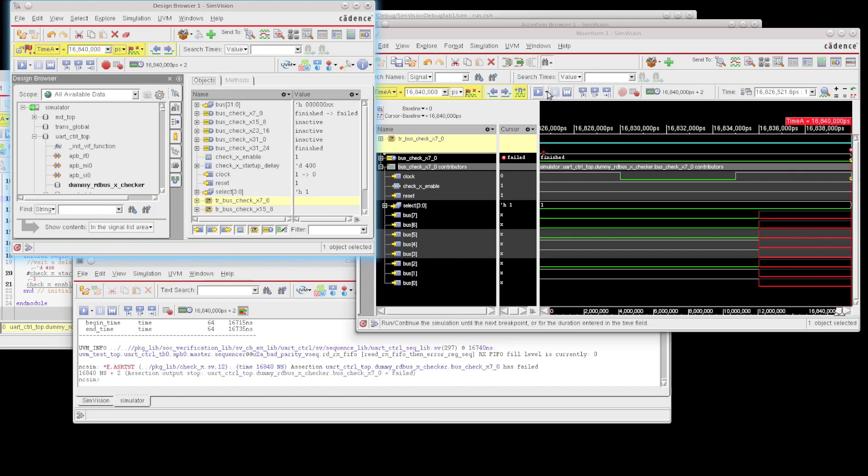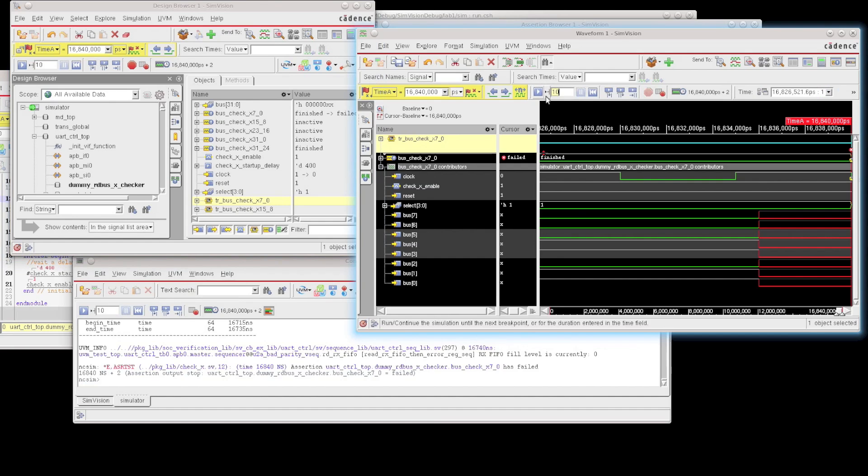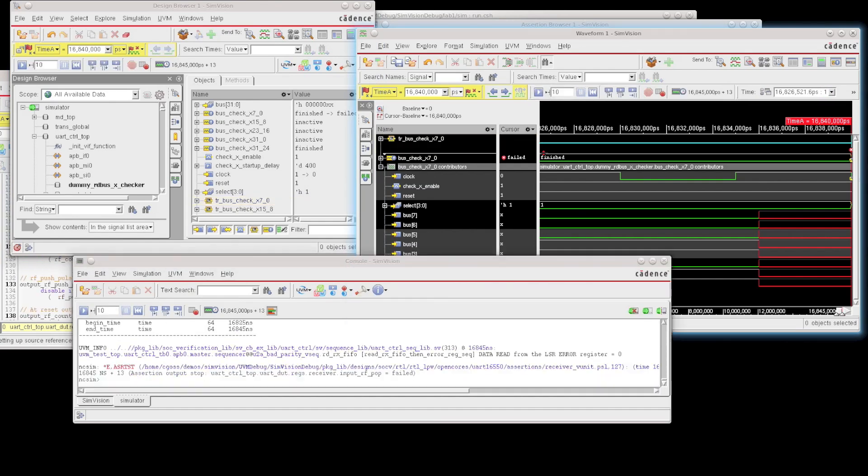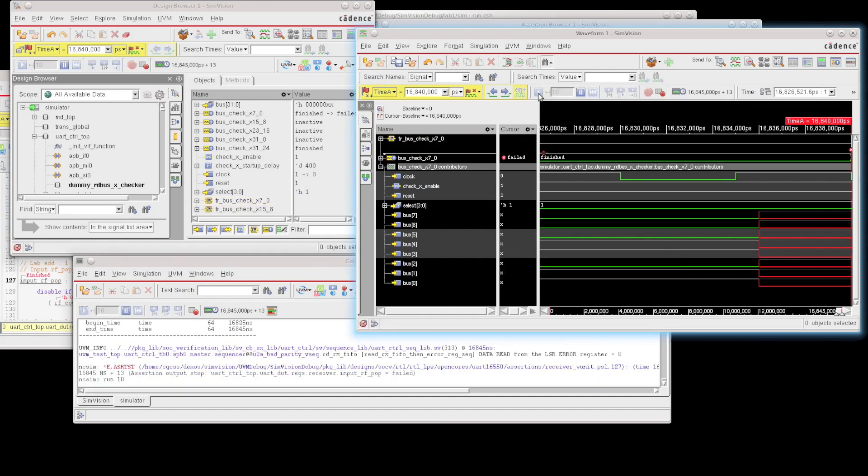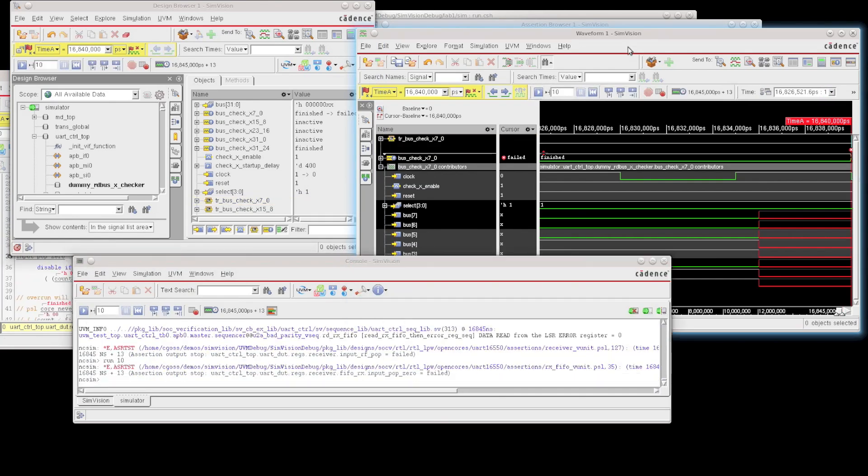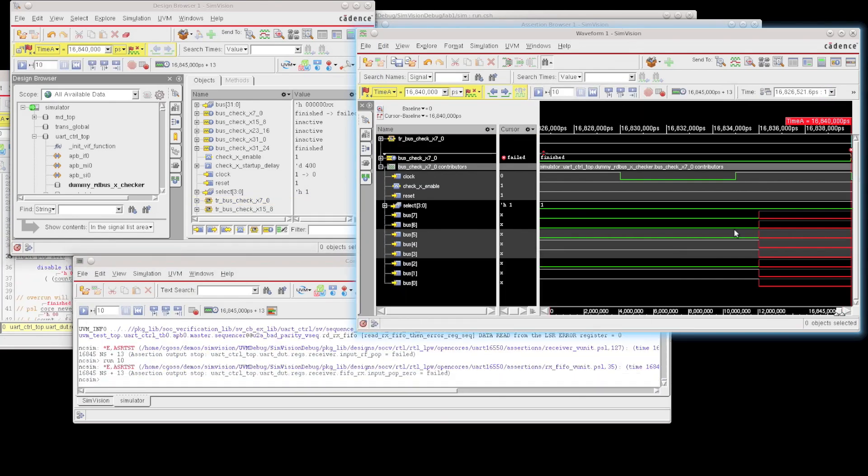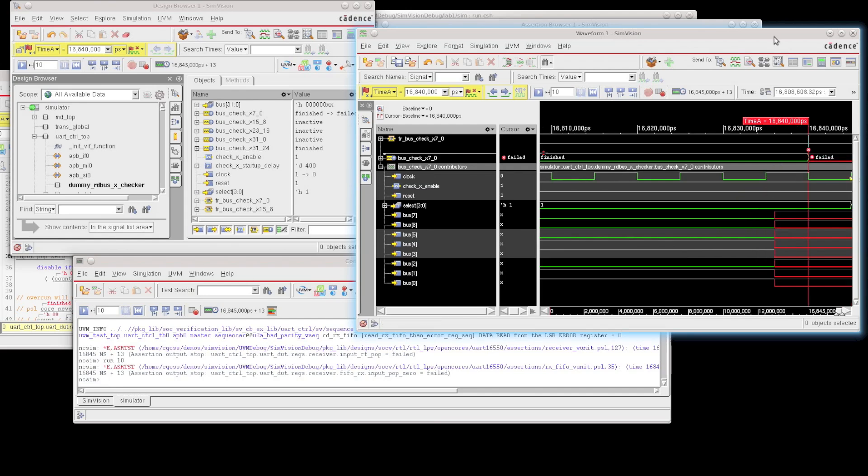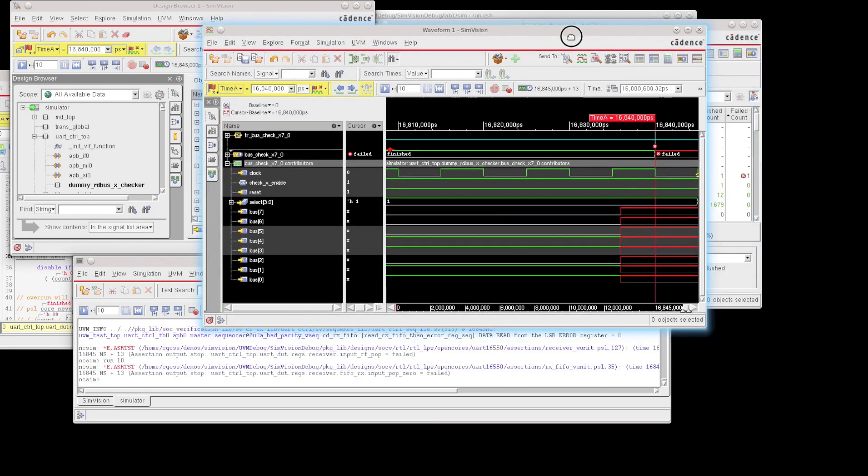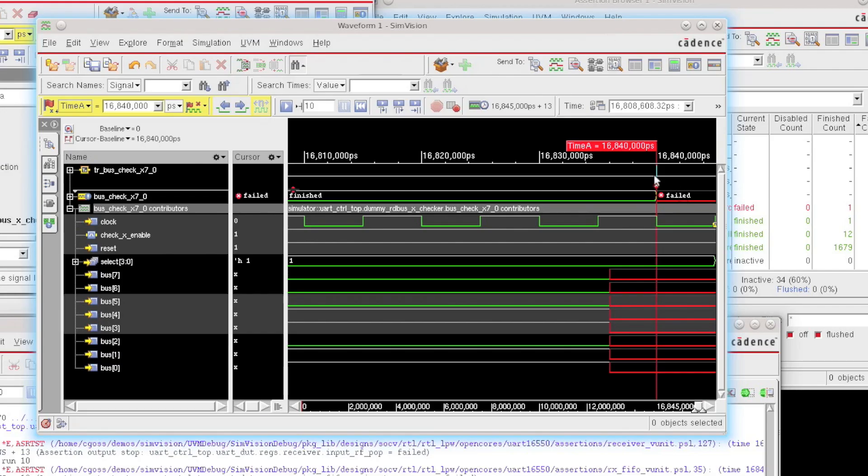And I'm just going to run for a tiny little bit more, 10 nanoseconds here, to be able to zoom out a little bit more and show you what the representation of a transaction looks like.